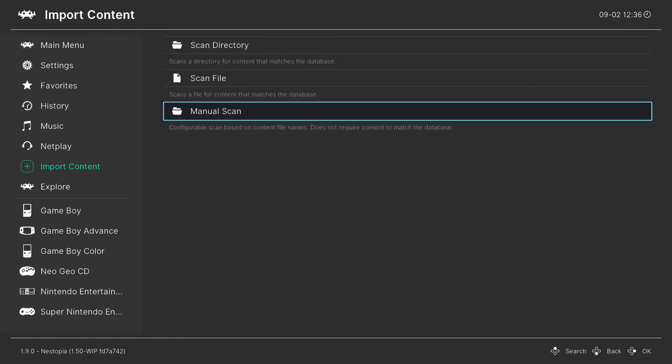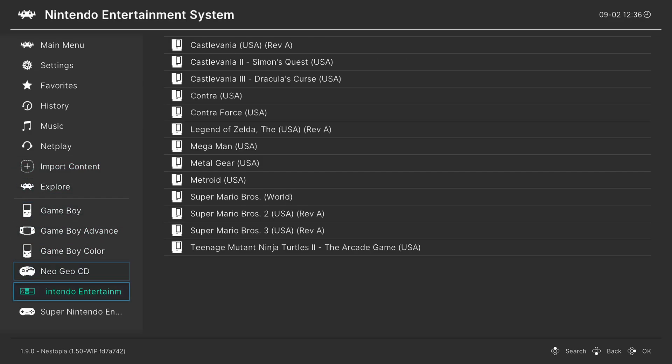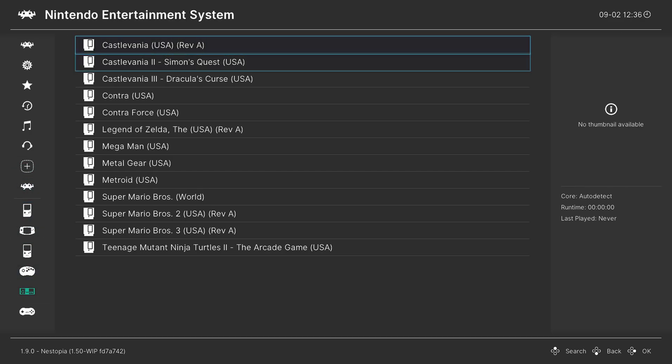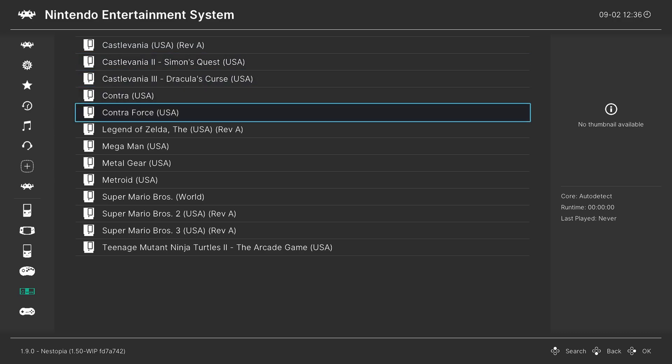And after the scan is complete, you will have a new Nintendo Entertainment System playlist down here on the left. And now that the playlist is made, just go to a game, press A, and press A again to run it.